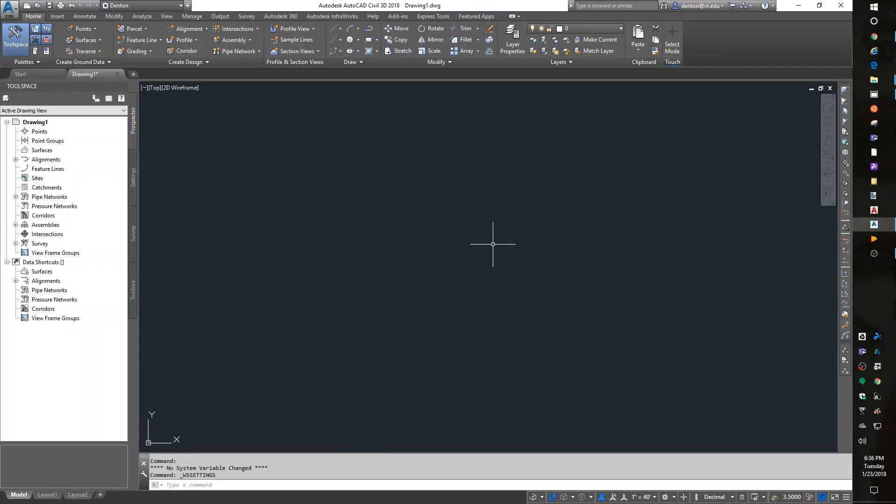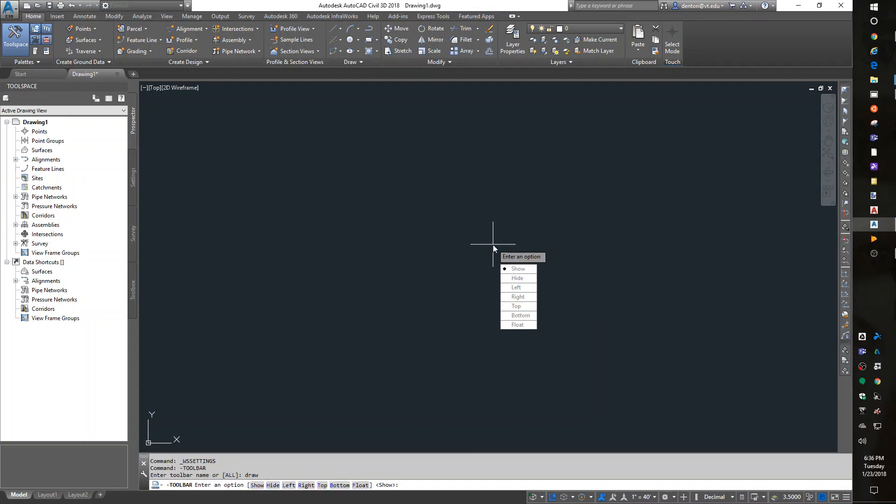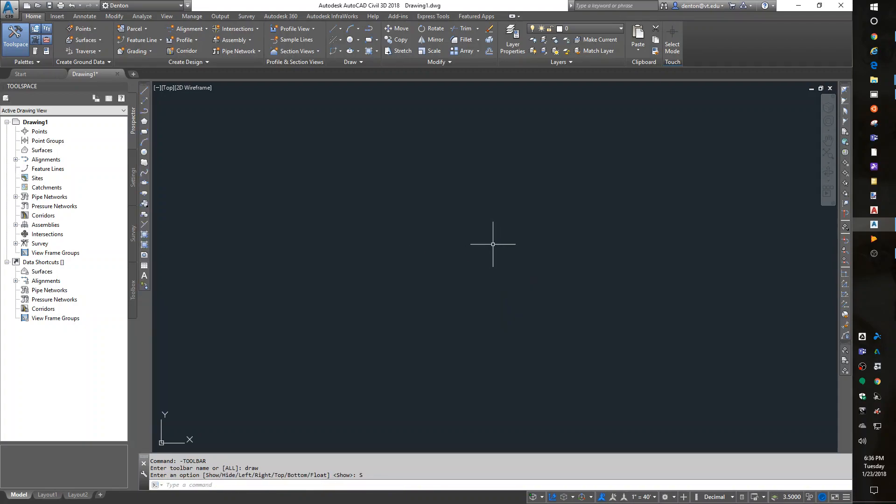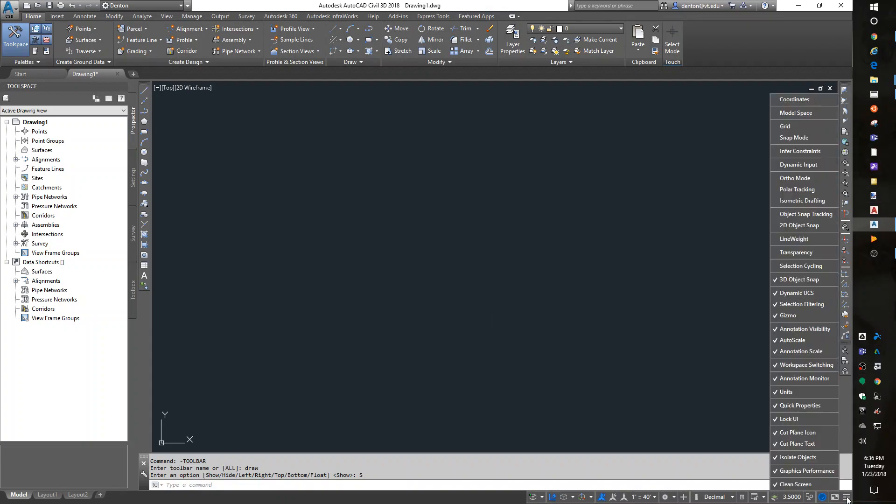For toolbars, I'll go to Draw and Show. I don't like this on-screen interface. That is on the Menus tool.